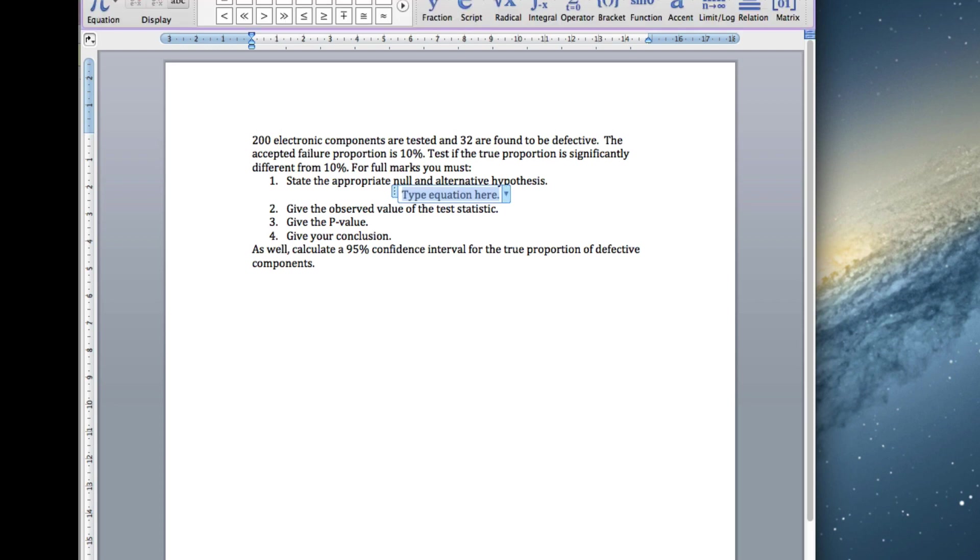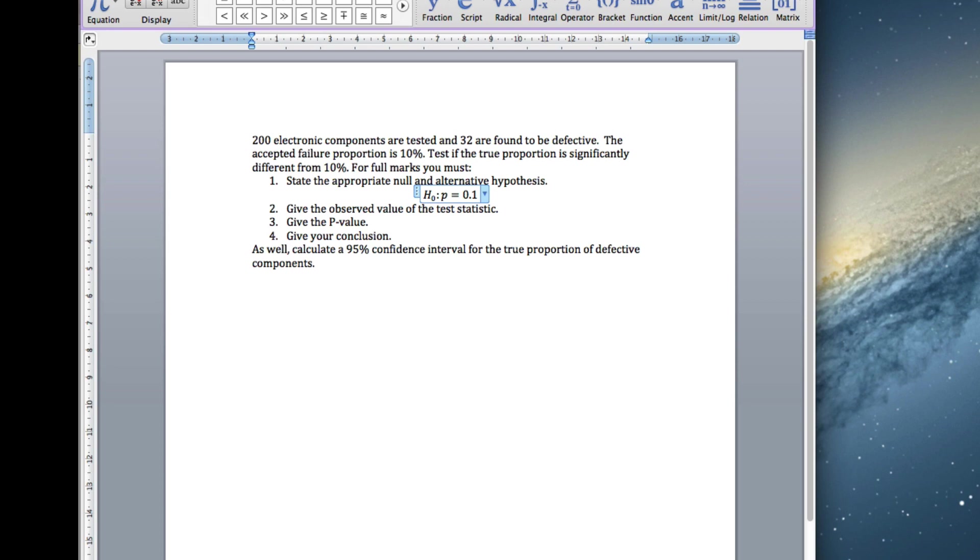First of all, the null hypothesis. H0 as always, and this time we've got p equals 0.1, because we're testing for 10%, so it's 0.1.